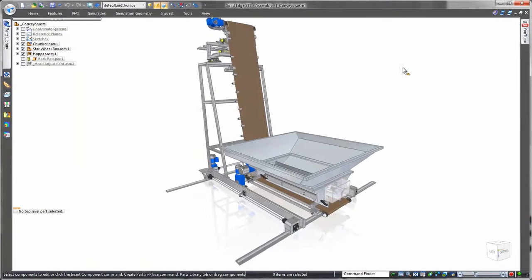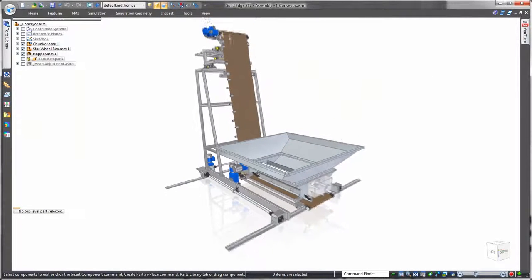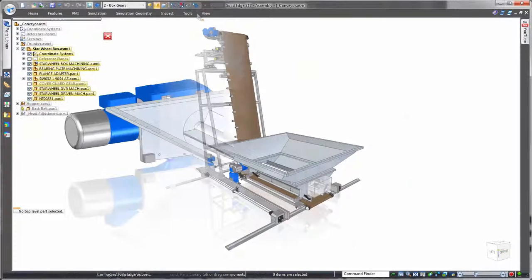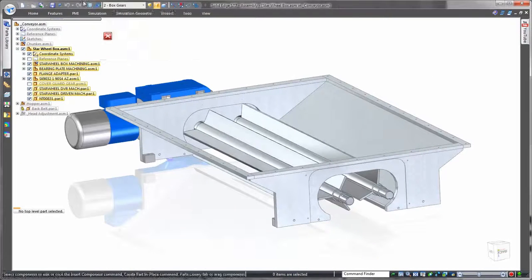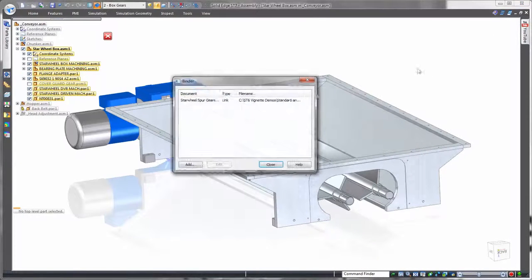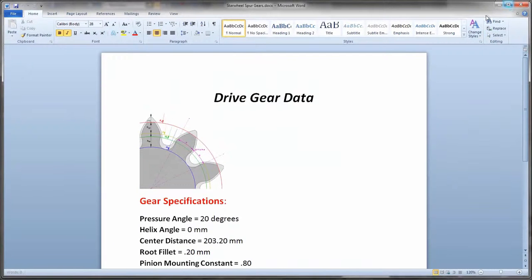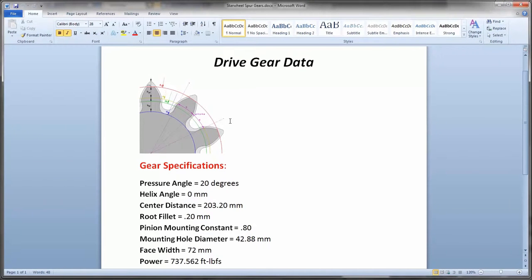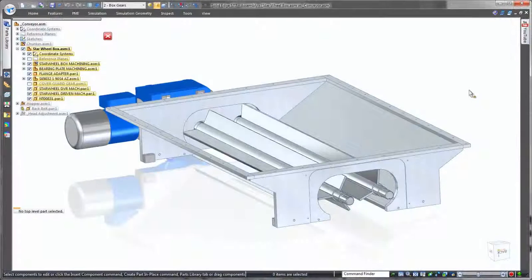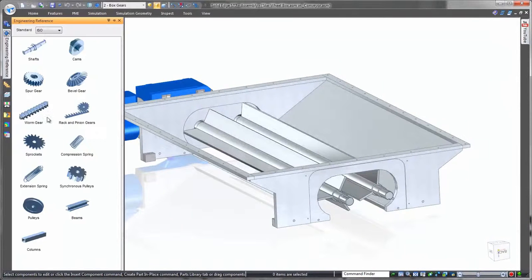Watch as pre-built gears are installed to drive the wheel paddles of a commercial dough mixer. The handy binder tool associates pertinent design, installation, and maintenance specifications to a specific assembly, and in this case allows a quick review of gear sprocket requirements.